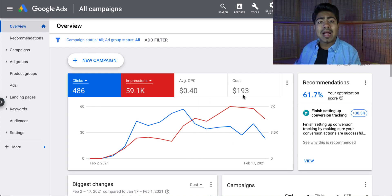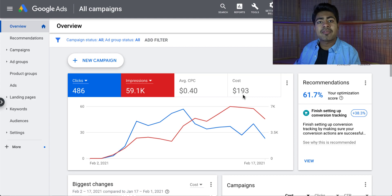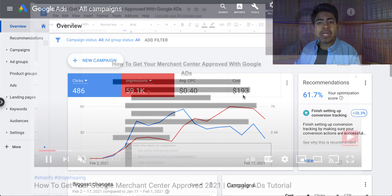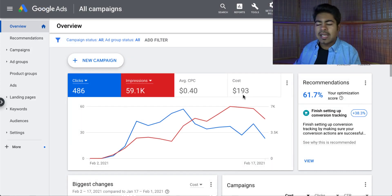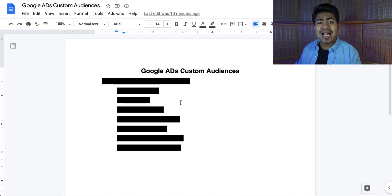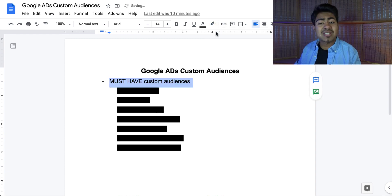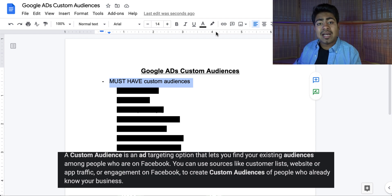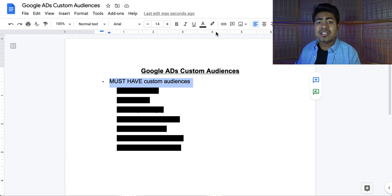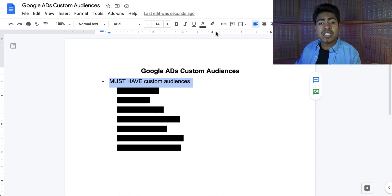Before actually going on to my Google Ads account — this is a brand new account for a brand new Shopify store — let's go on over to our Google Doc to first go over exactly which type of audiences you actually need. Before I reveal them, let's talk about audiences and exactly what they mean. If you're a Facebook ads user, basically these audiences are the people that have already interacted with your business in some way.